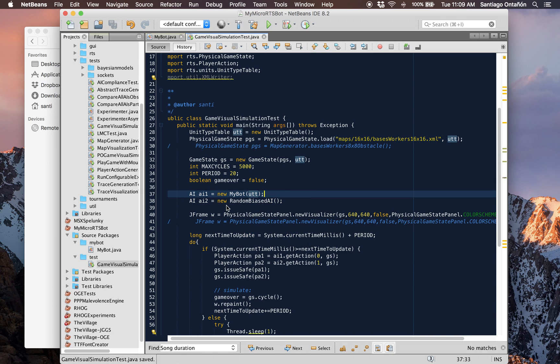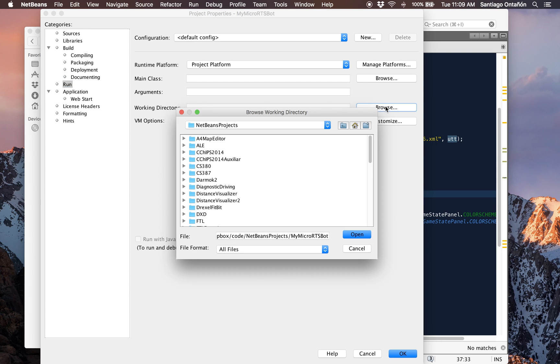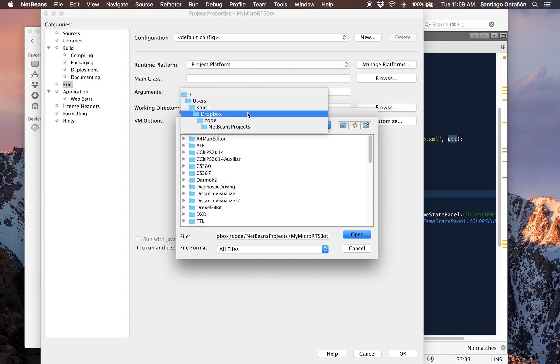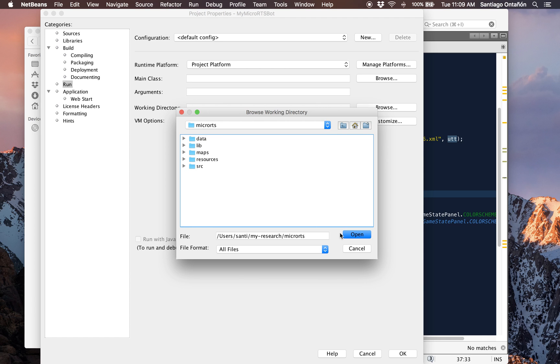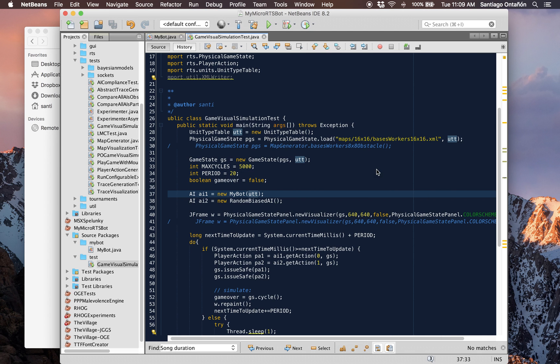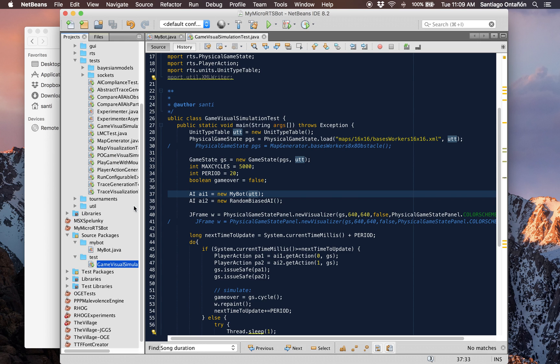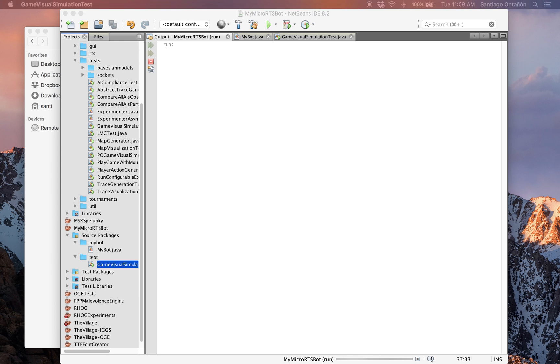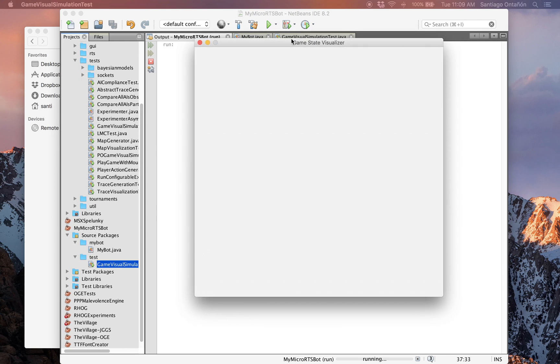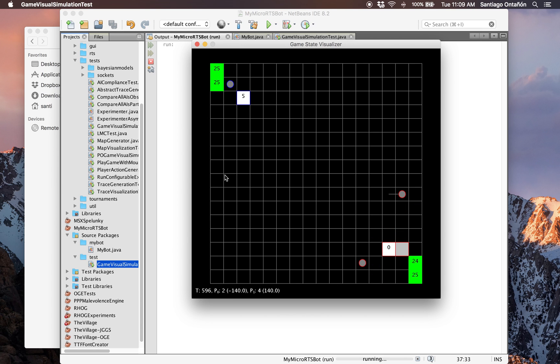If I run this, before we run it, let's make sure we set the working directory. And we set it, for example, to the directory where MicroRTS was installed so that when it wants to load this map, it finds it. So if I right-click and run, the game came in my second monitor, so let me just bring it. Now we see here in the top left is the bot we just created. Since our bot returns empty actions, it does nothing. But it is working.